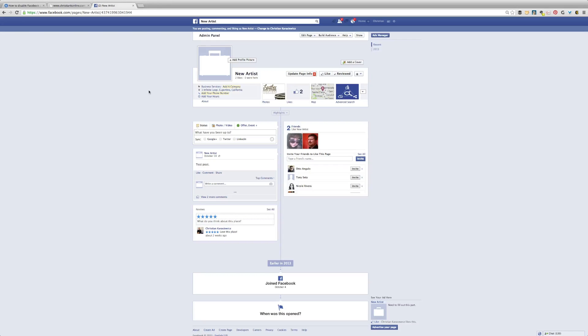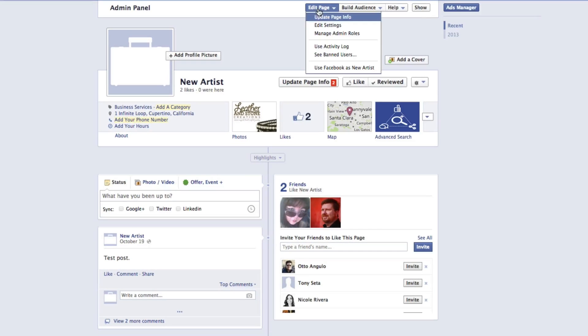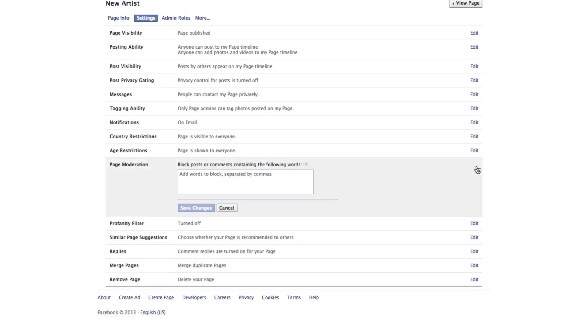So step two is on your Facebook page, select edit page, edit settings, and then go down to page moderation and select edit.